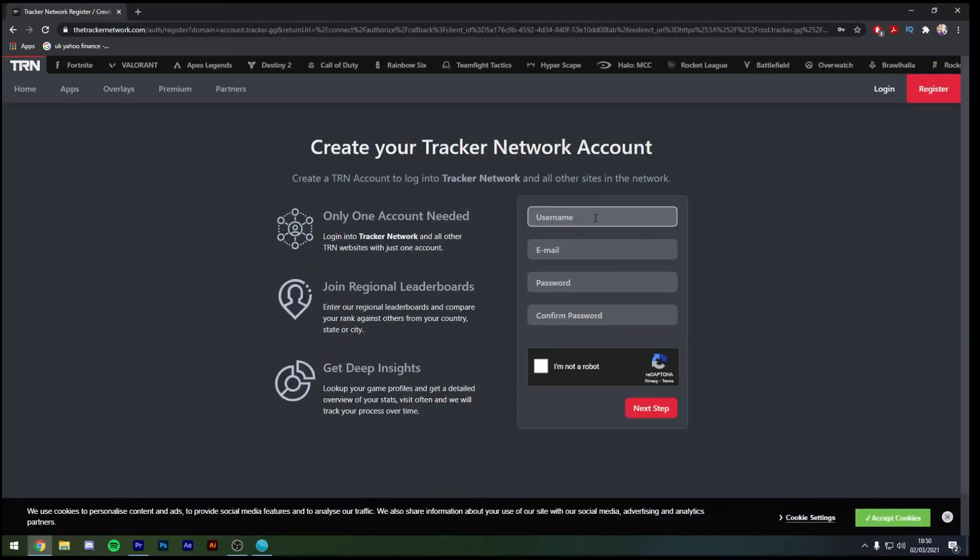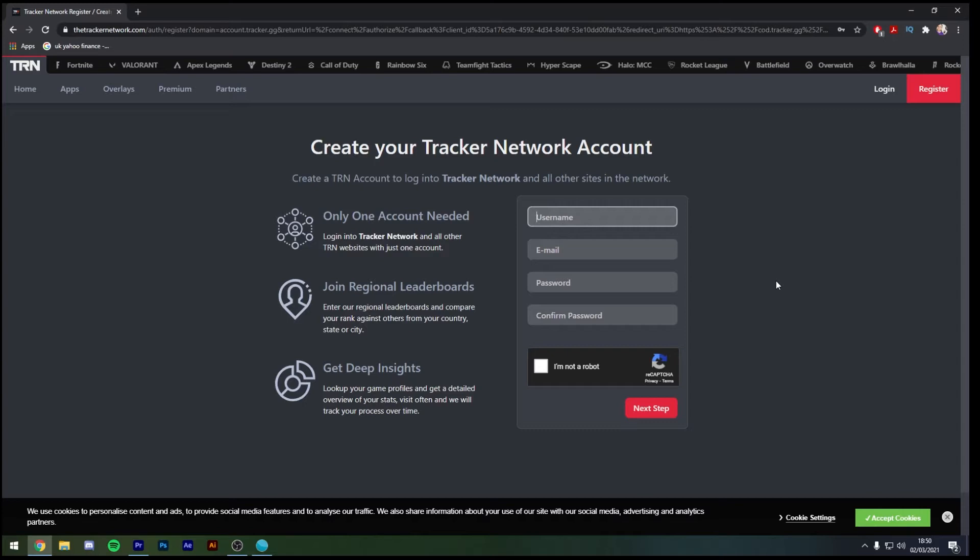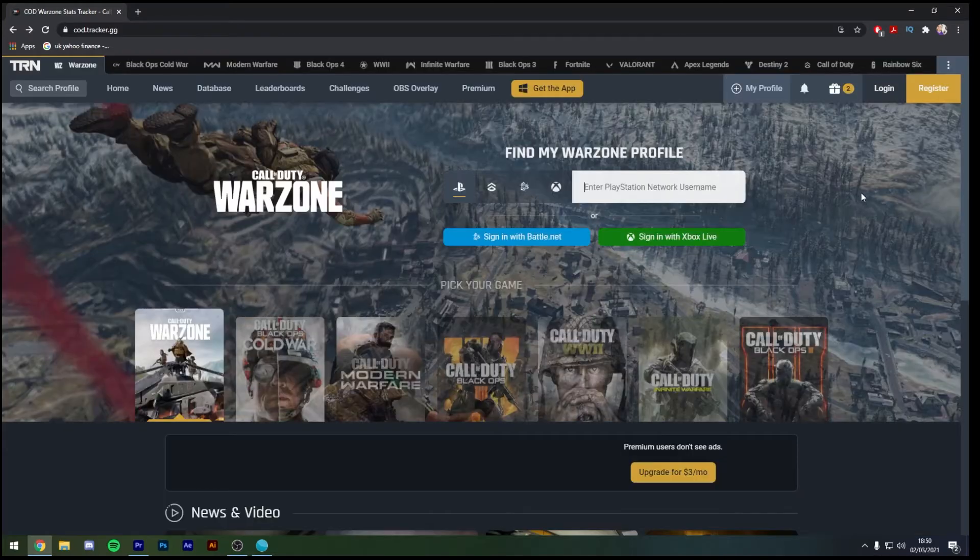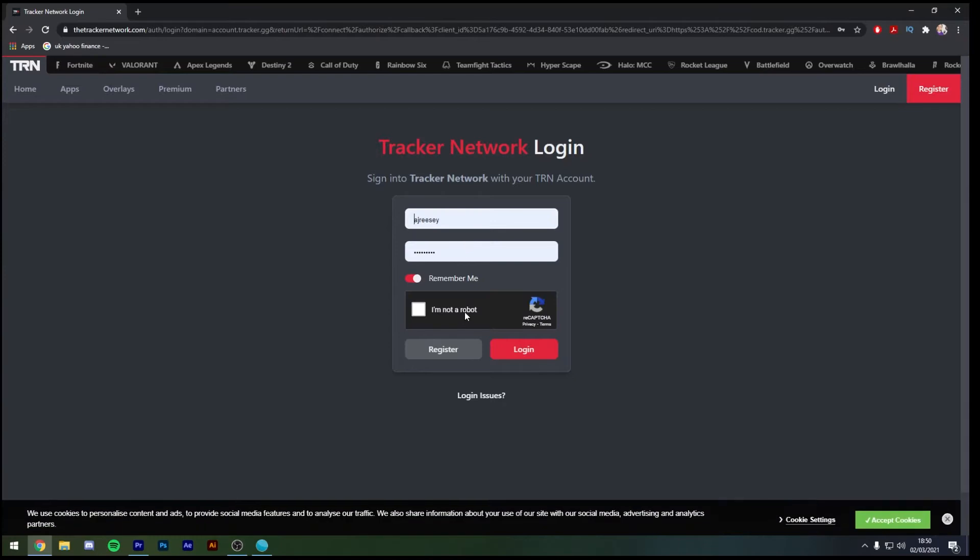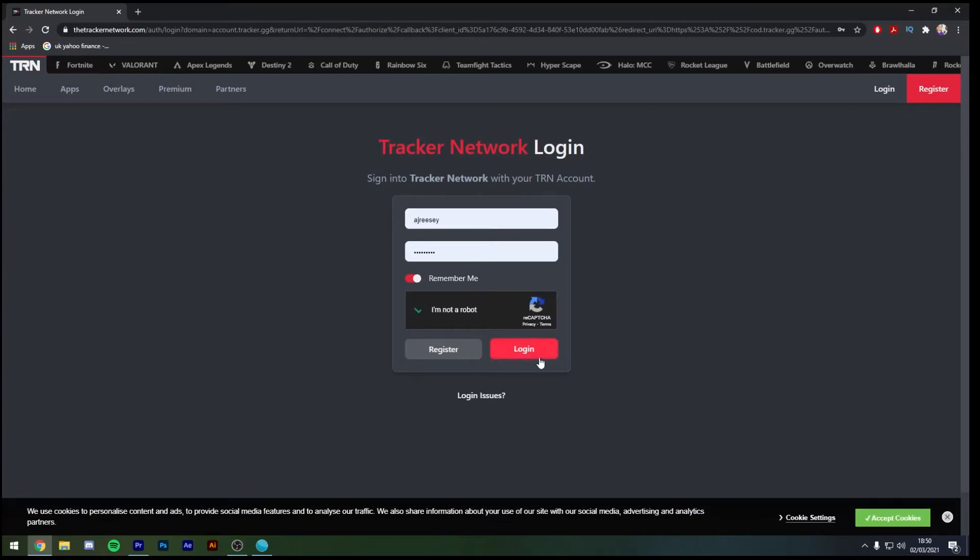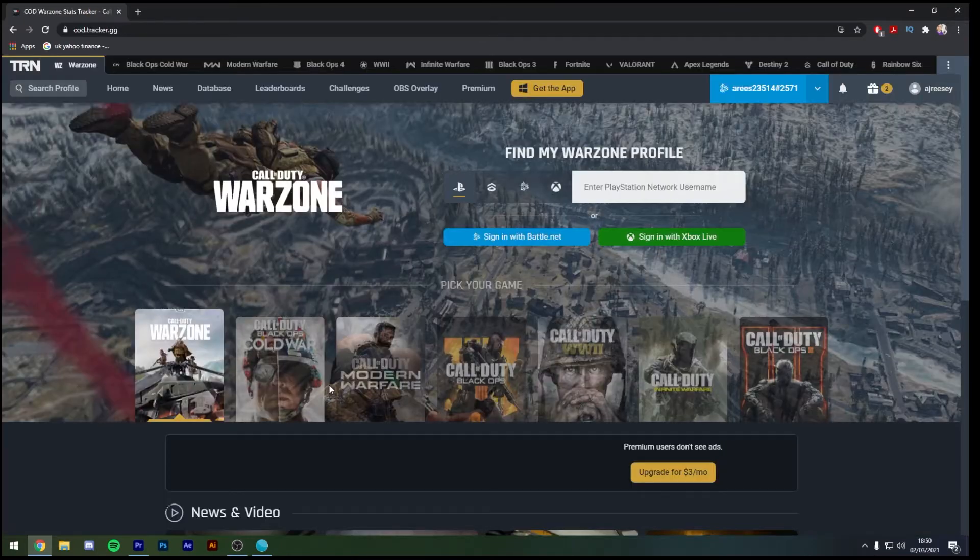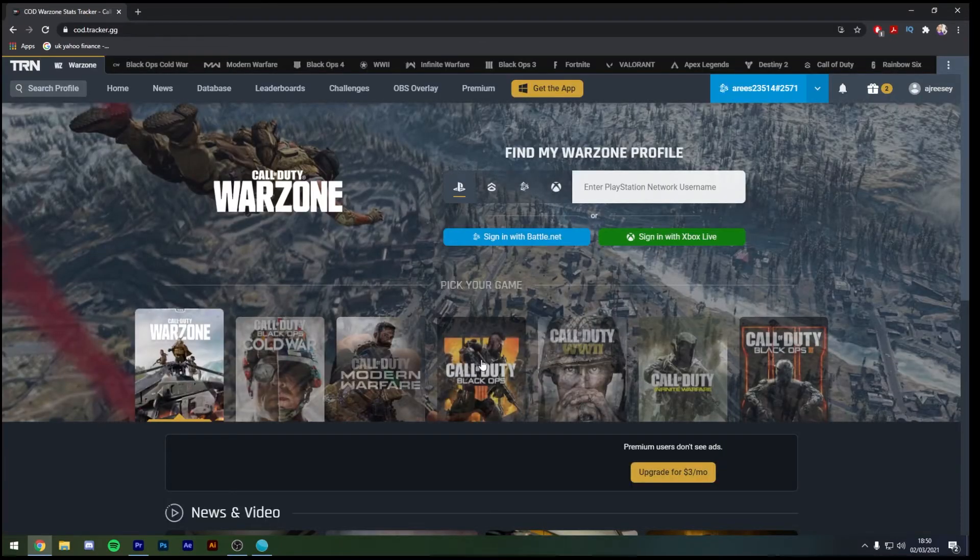You're going to create a new username, email, password and confirm that password and then log into your emails to confirm your account with the email that they will send you. Once we're back to that stage and you're able to log in, I'm just going to log in here. It will then bring you down to the main COD page.